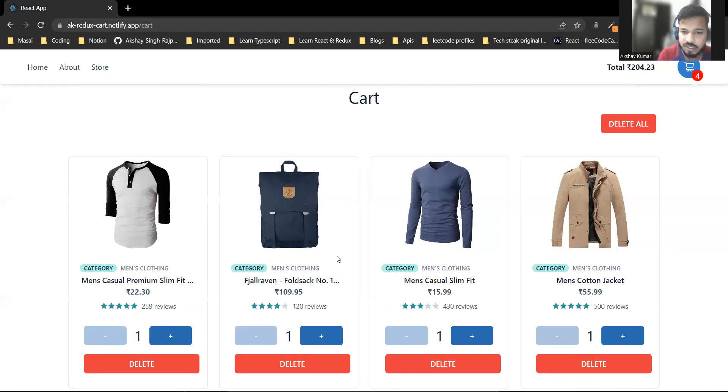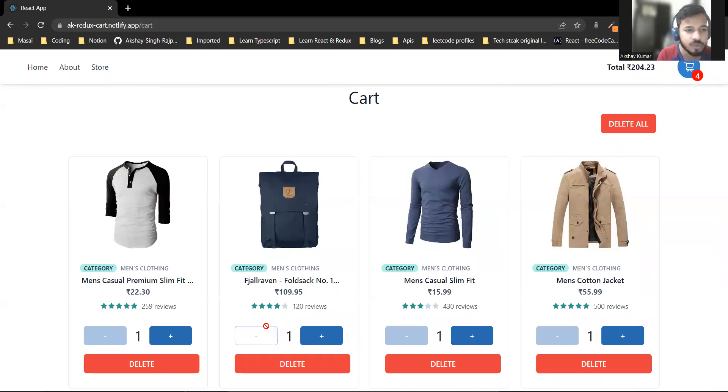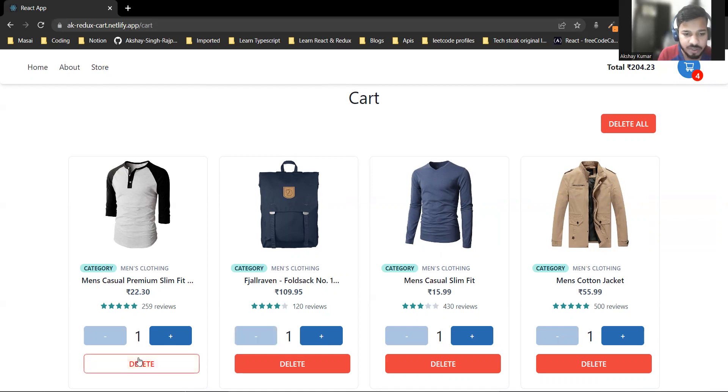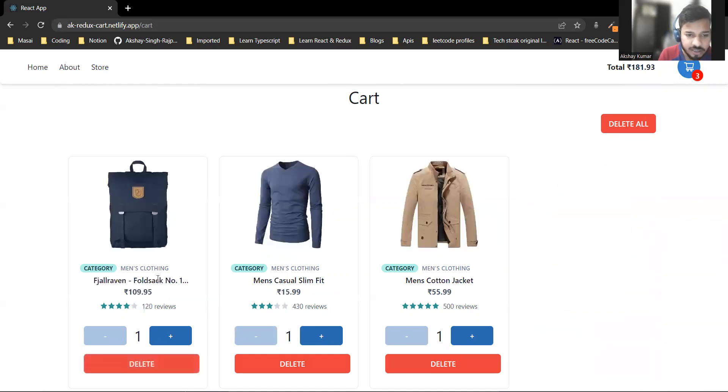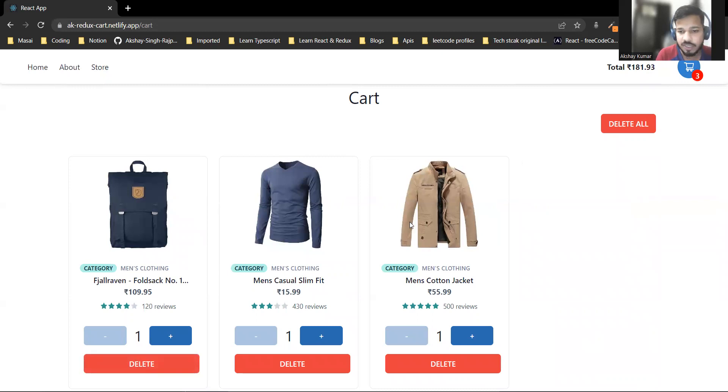When the product quantity is one, I've replaced the decrease button with a delete button so the product can be removed from the cart.